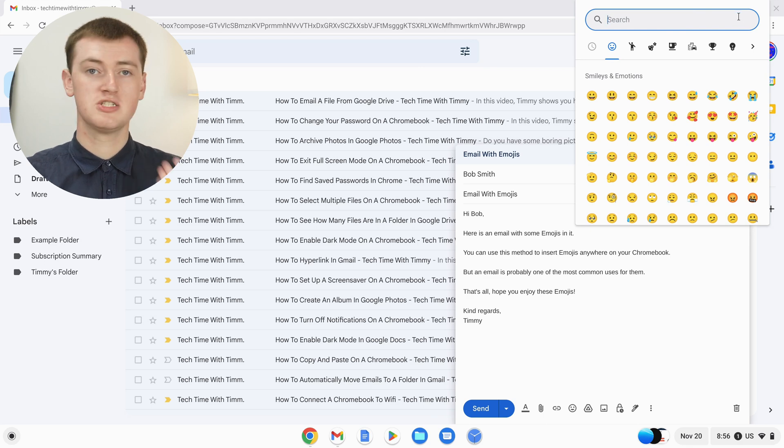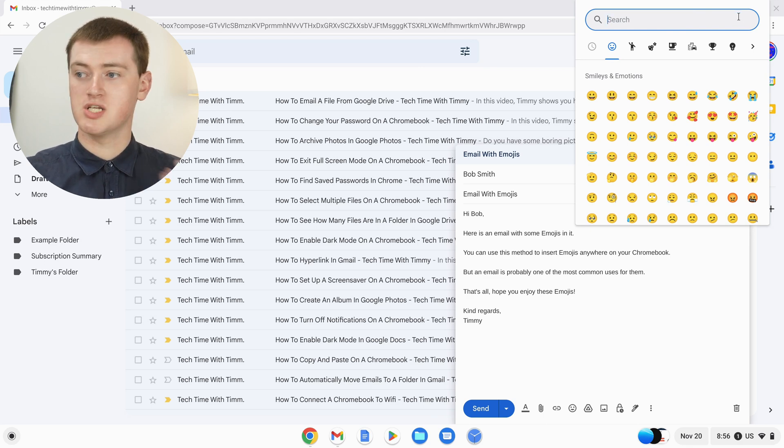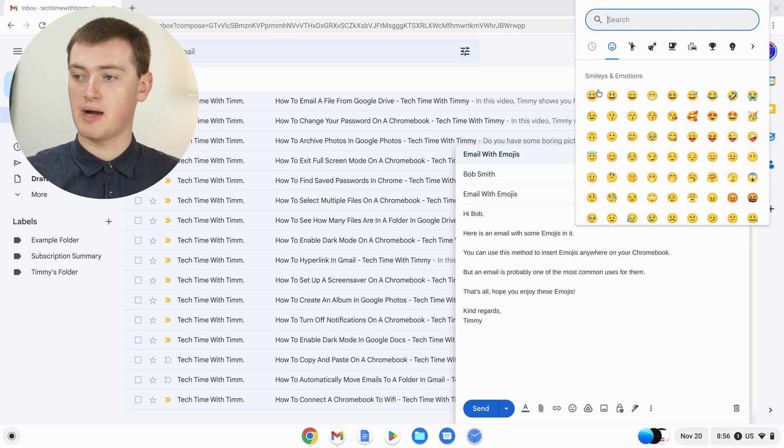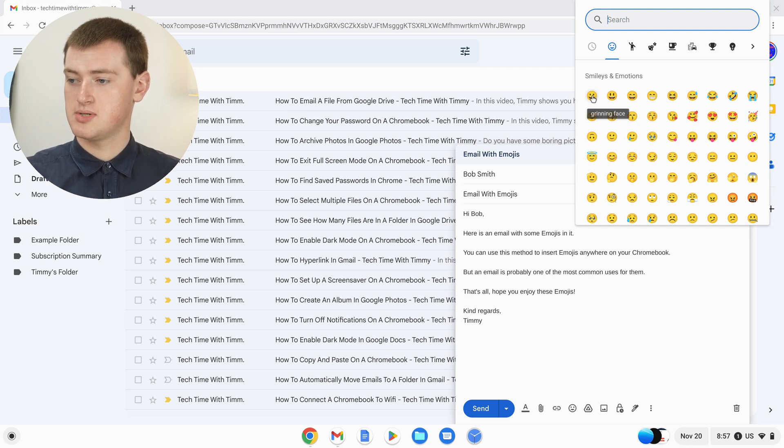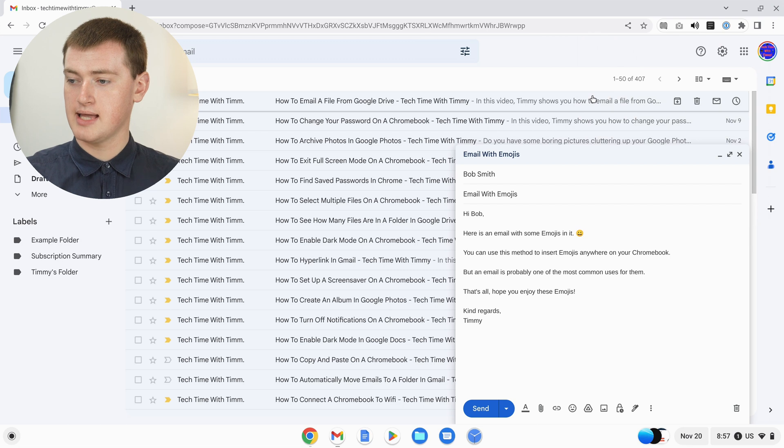Now, once you've found the emoji you want to use, Timmy will just go with a smiley face. Just click on the emoji, just click on it like that.